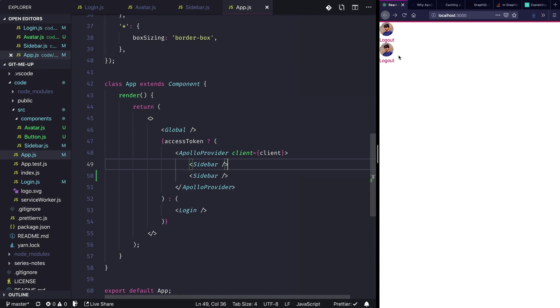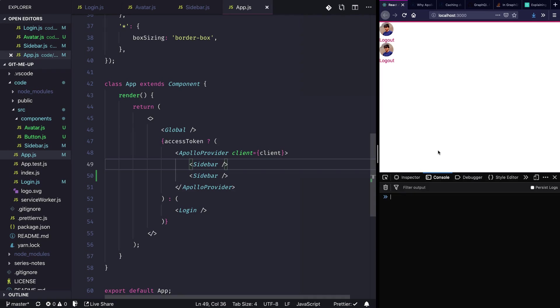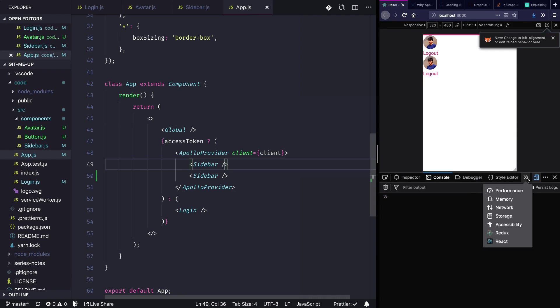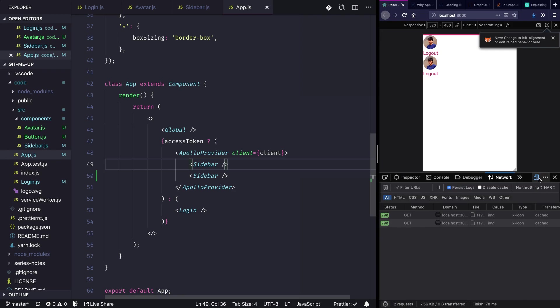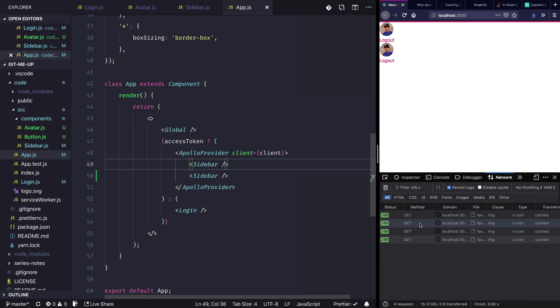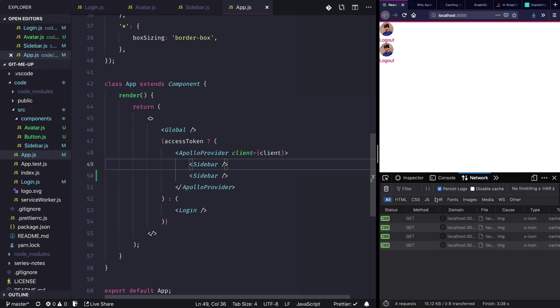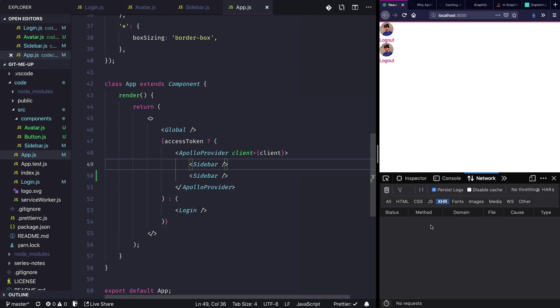And now let's pull up the network tabs. So I'm just going to go into my networks tab and filter out the requests using XHR. And now let's refresh.